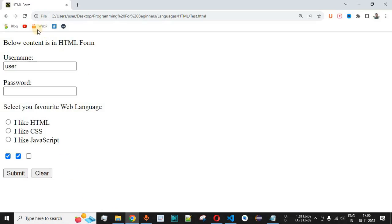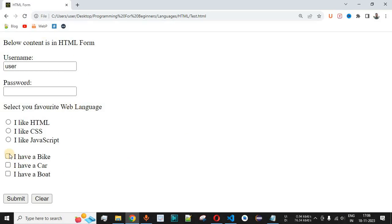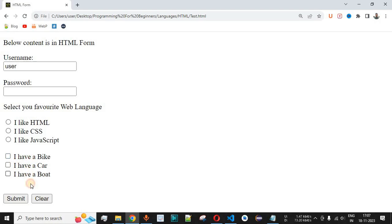After saving and reloading, the list of checkboxes with labels is displayed. We can select zero, one, or multiple options. Selecting 'I have a bike' checks that option; 'I have a car' can also be selected by clicking the label. All three options can be selected simultaneously. Clicking a selected option again deselects it. This is the main functionality of checkboxes.